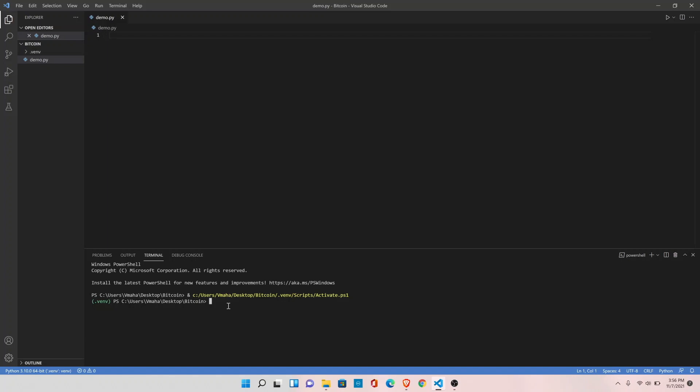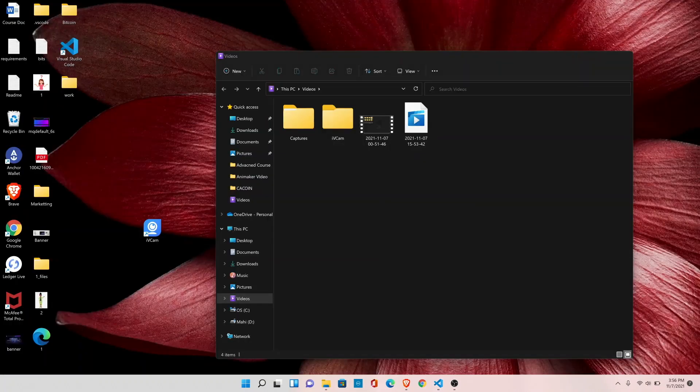In the next step, we need to install the dependencies that we need for this project. So let me copy the requirements.txt file in bitcoin folder. You will find this file in the attached page. You can download it from there.